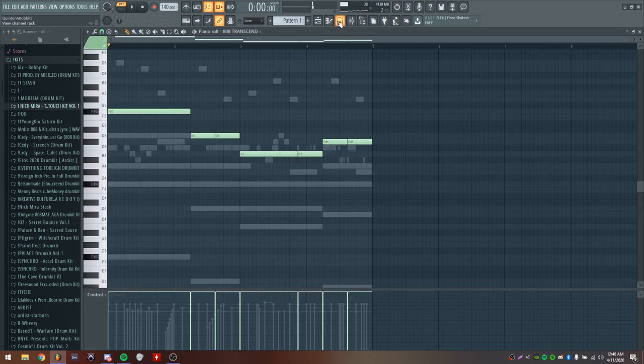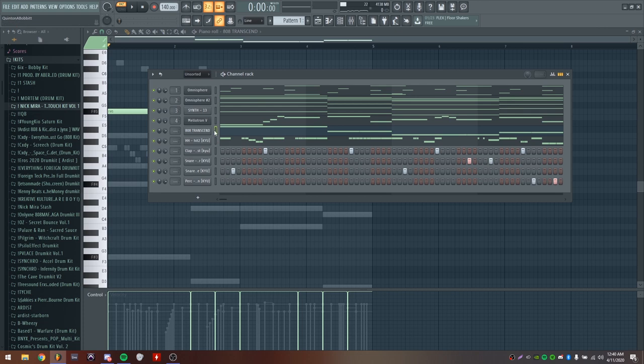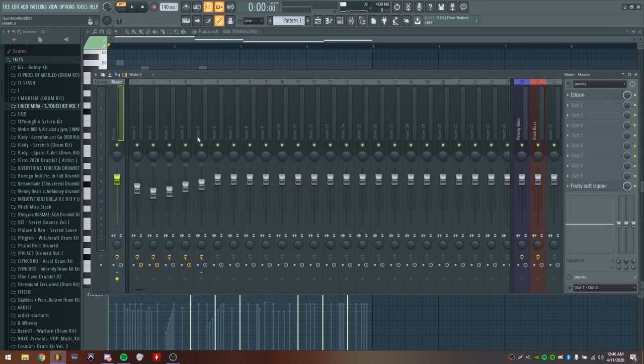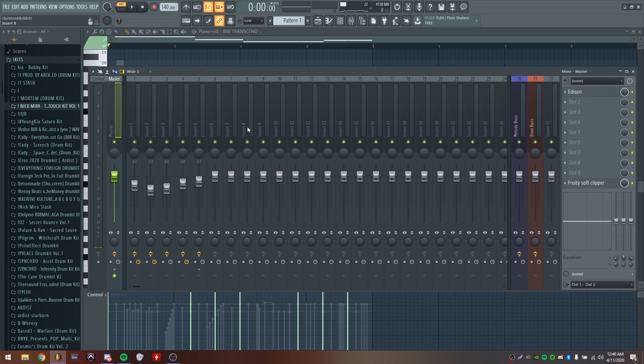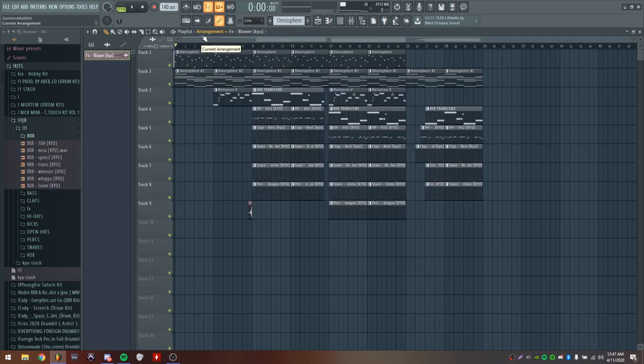Now that I got all the drums laid out, the next thing I would do is take all these drums, select them all, go to my mixer and just select 8, then hit Ctrl Shift L to route all the drums here. Before I go to the arrangement I'm going to mix these drums a little bit. I ended up changing the 808 out - I just ended up using this one called Whippa in my kit.